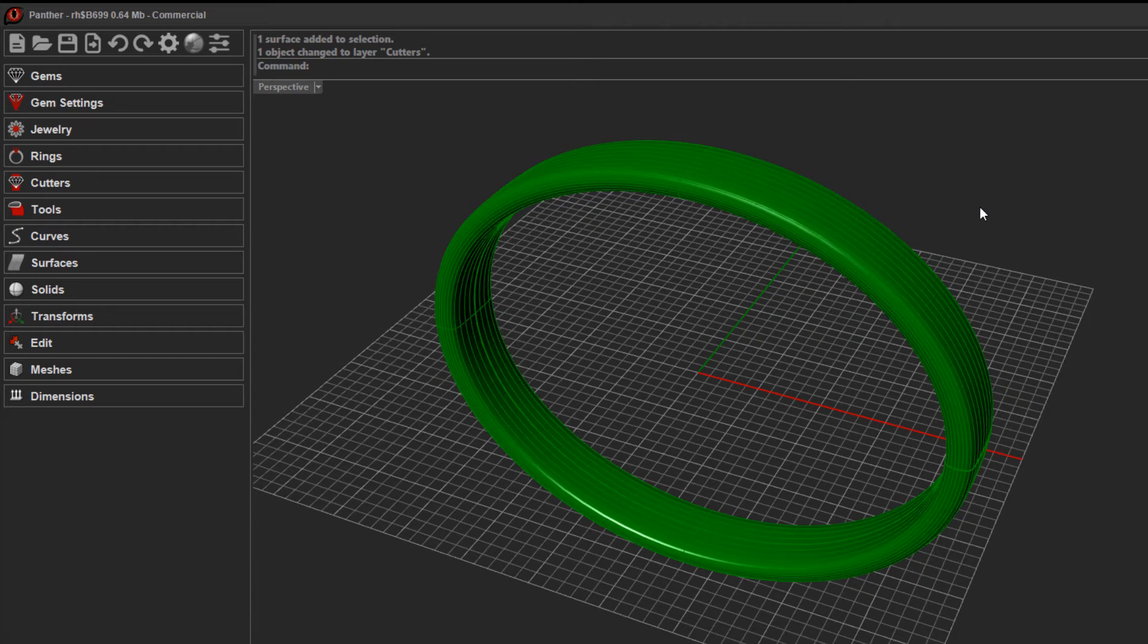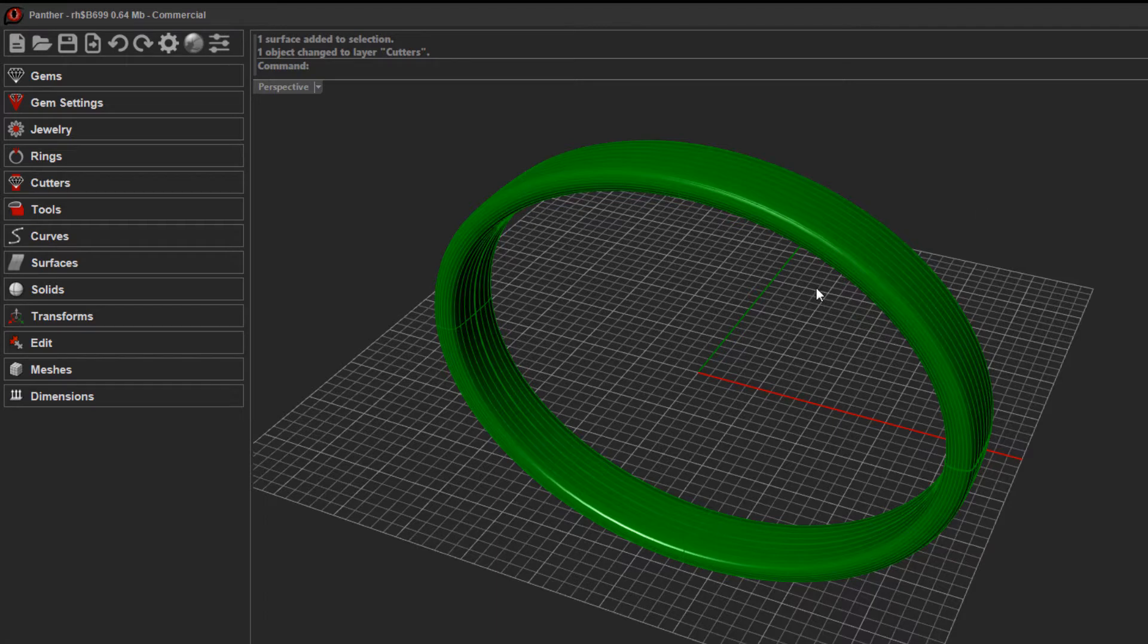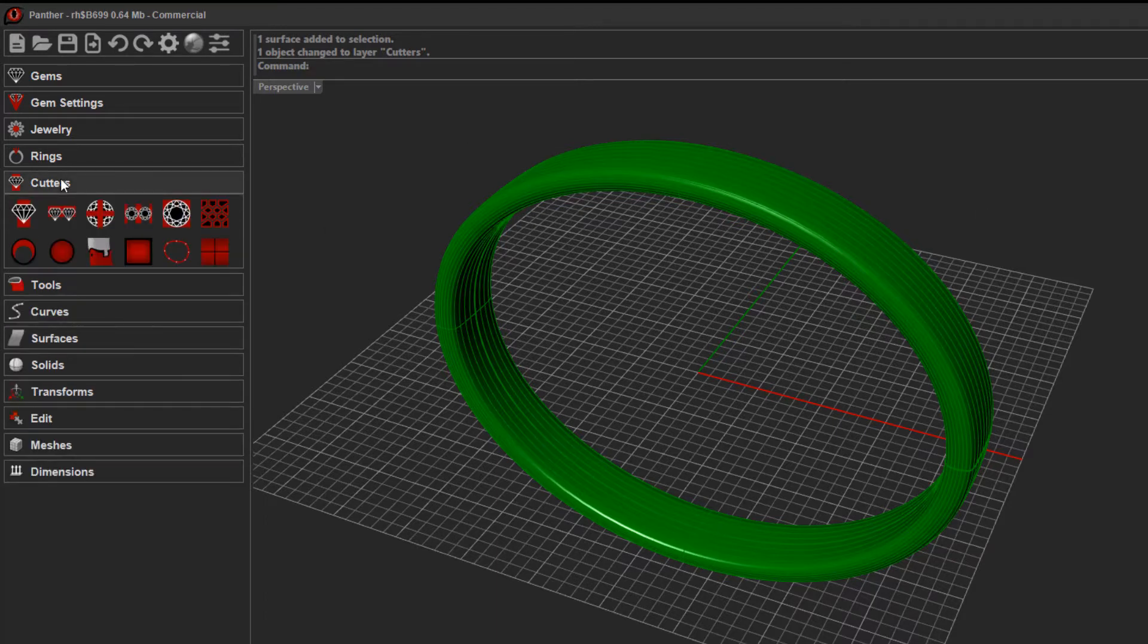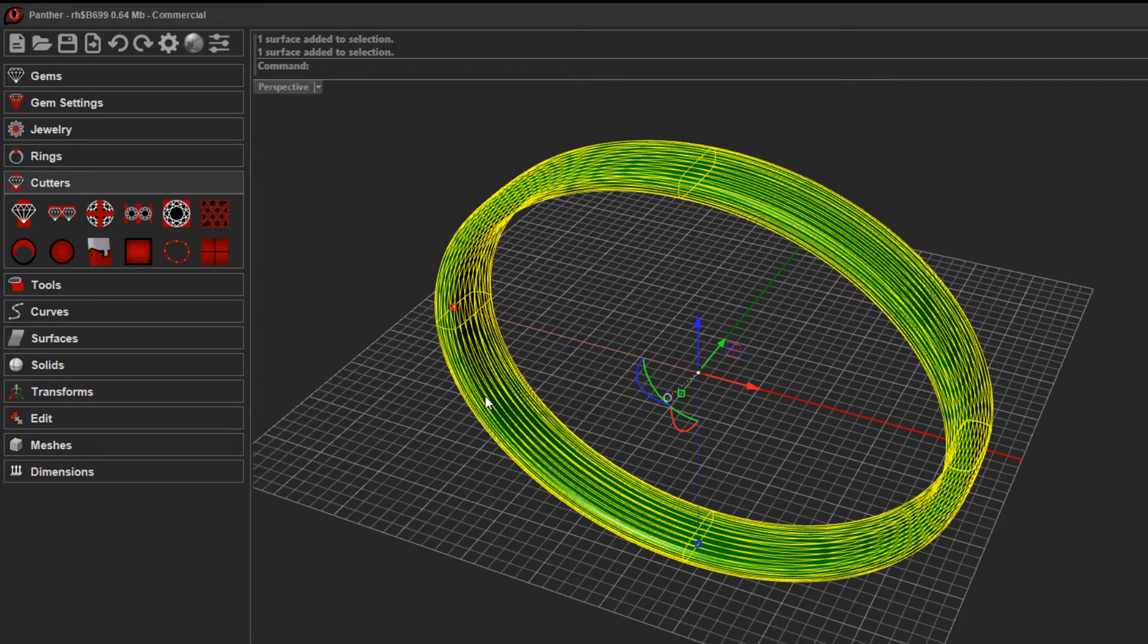Hi, I just wanted to give you a look at how the hinge tool works in Panther. The hinge is a cutter, so we come to the cutters library here. Let me just select the bangle here first and we'll come and run the hinge tool.